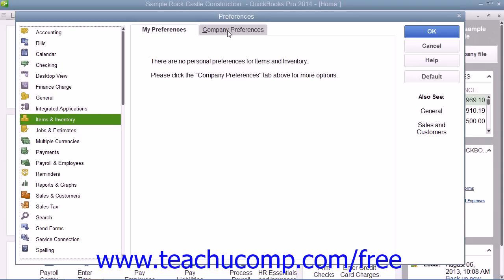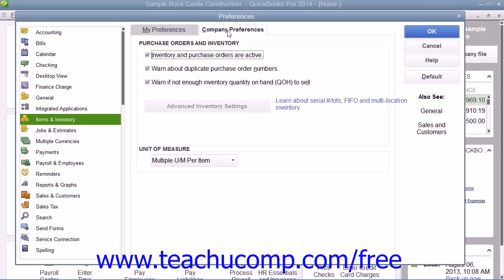To the right of that, click the Company Preferences tab and make sure that the Inventory and Purchase Orders Are Active checkbox is selected in order to enable inventory-related features in your QuickBooks company file. Then set any additional default settings needed for inventory and items, and click the OK button to set your default inventory preferences.